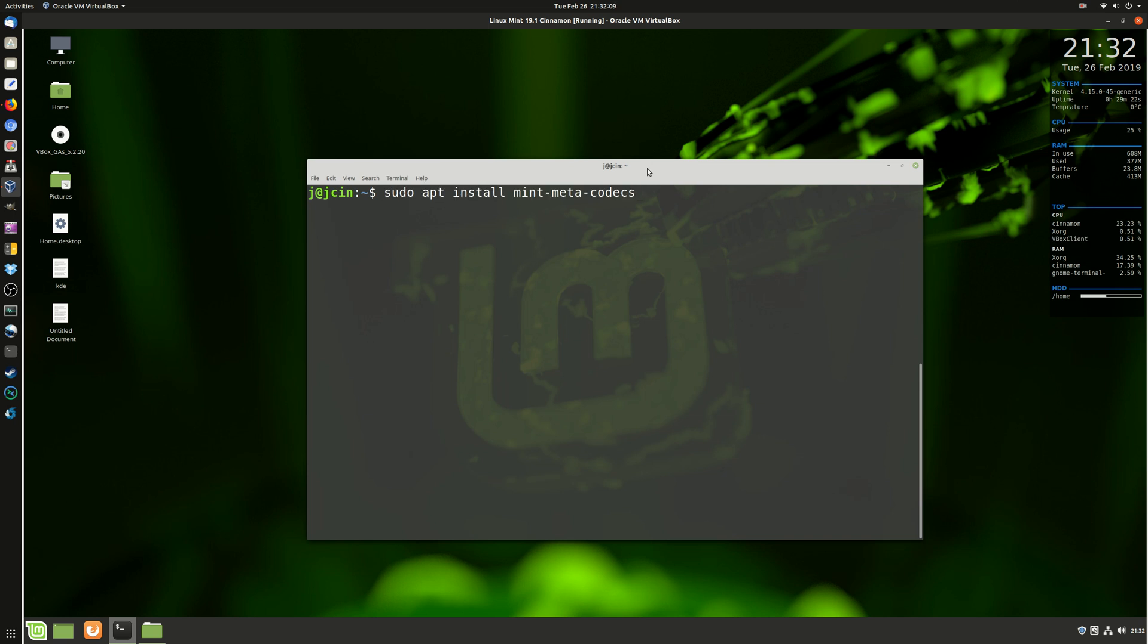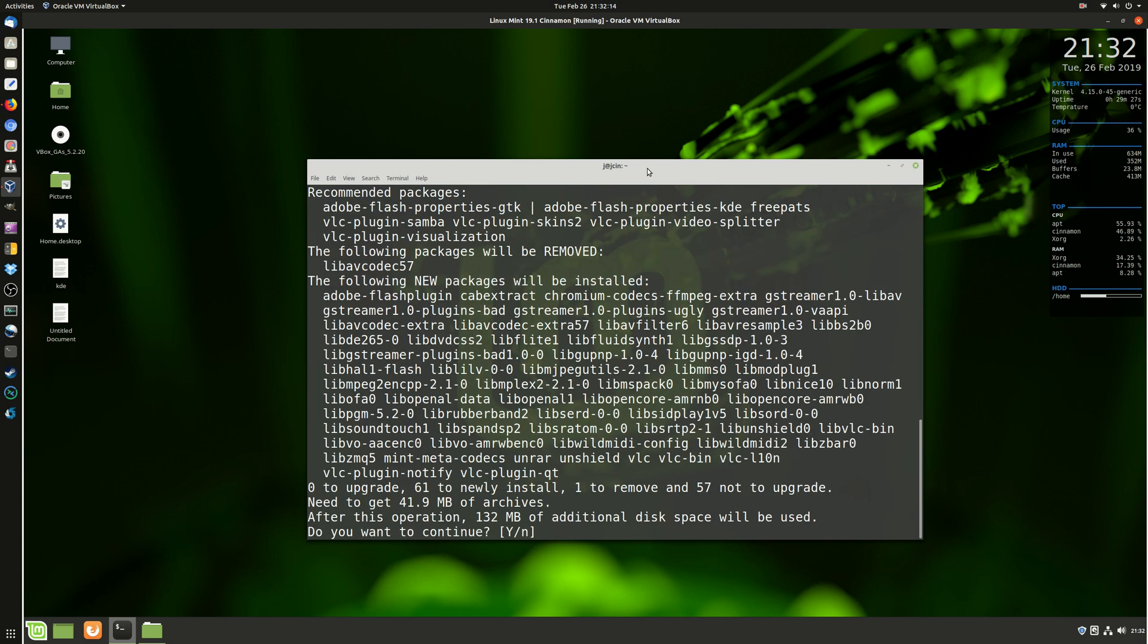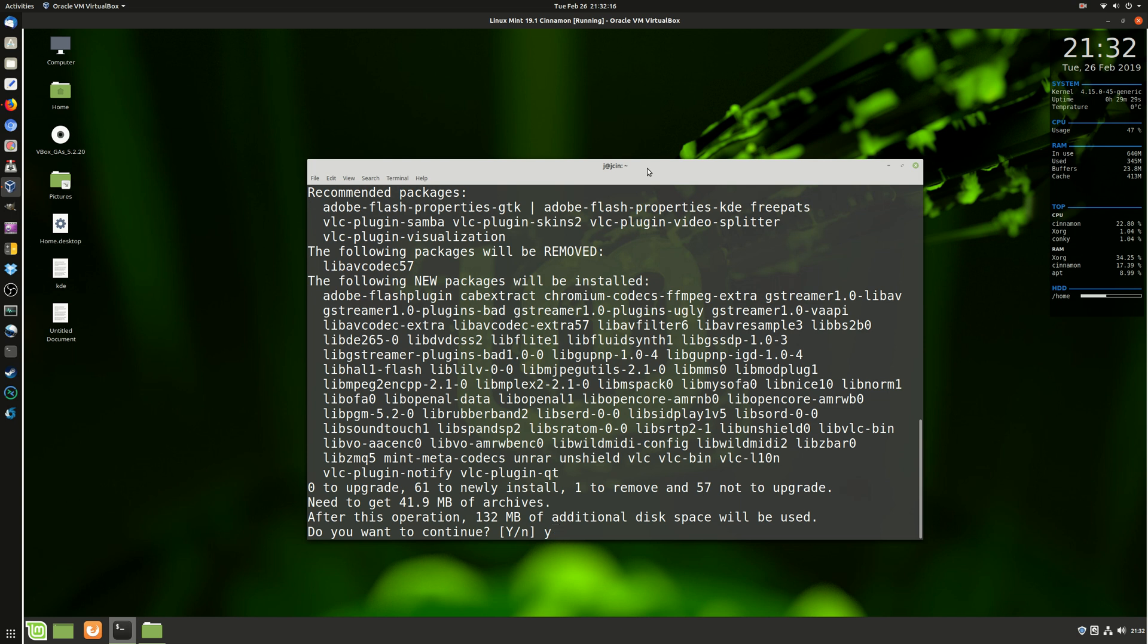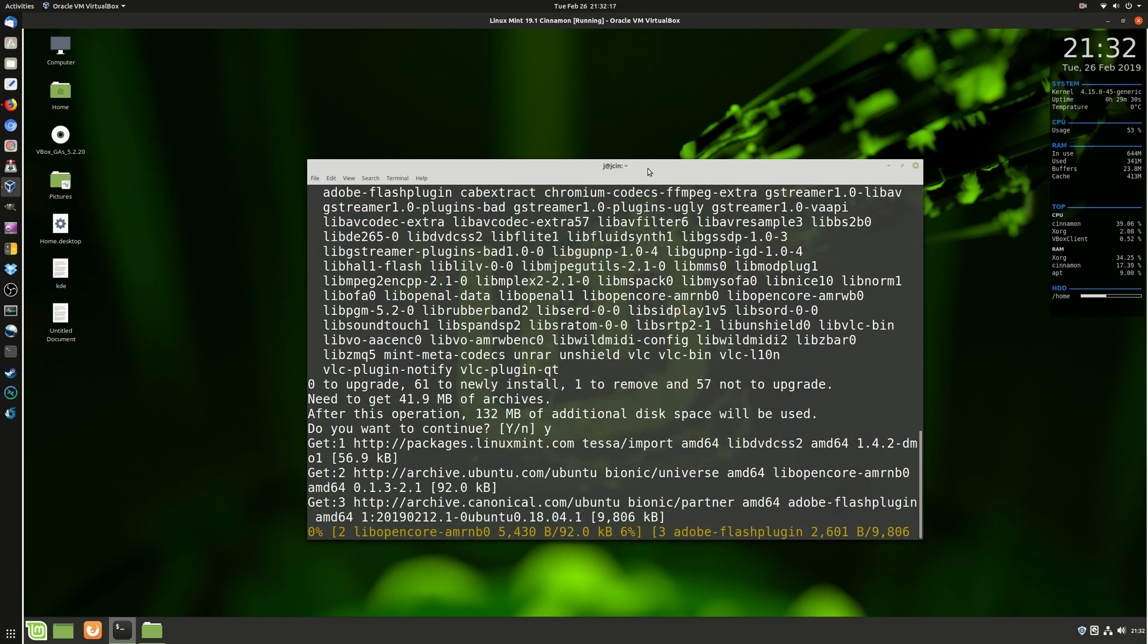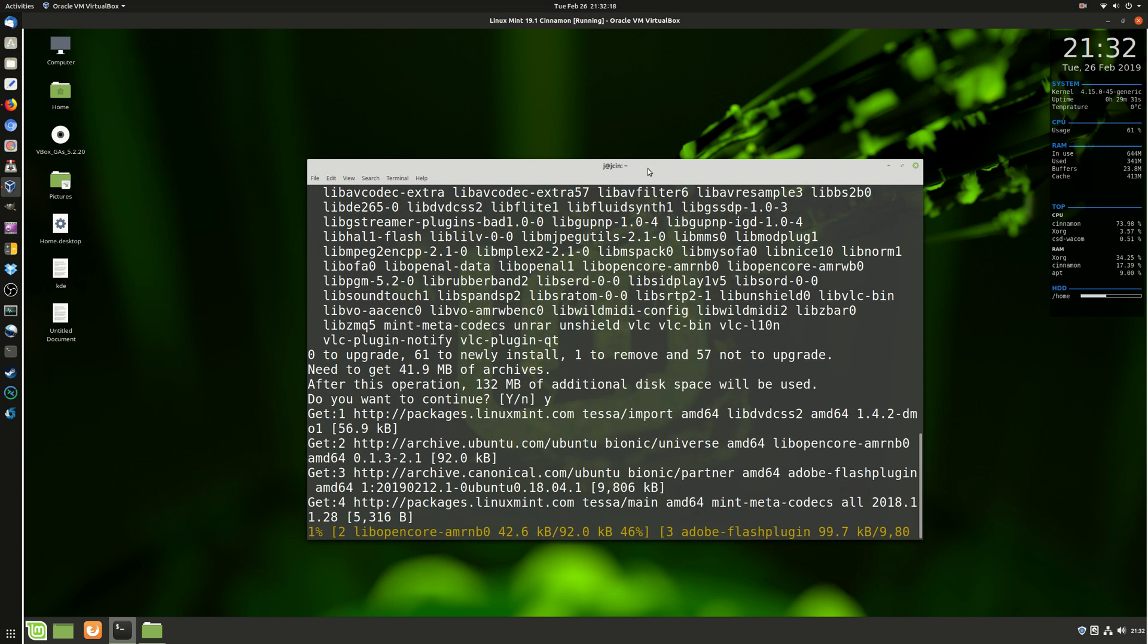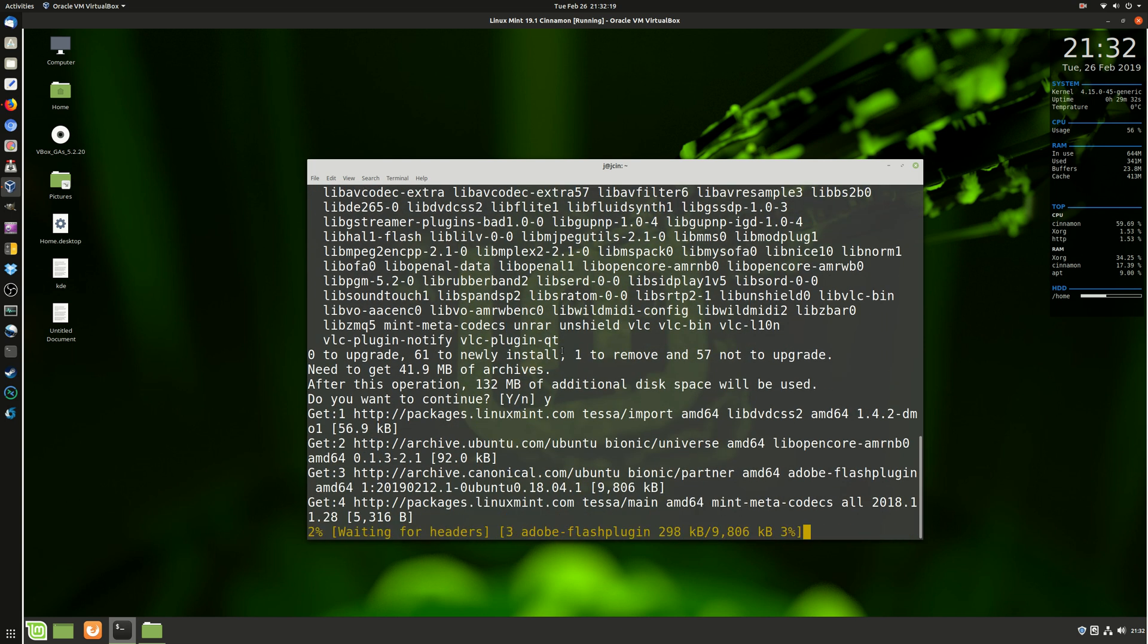sudo apt install mint-meta-codecs. Hit enter, follow the prompts, hit yes, sometimes throw in your password and off you go, so start to install them.